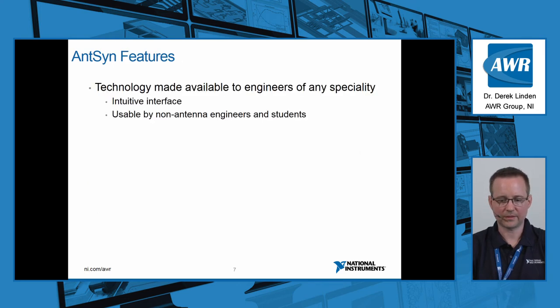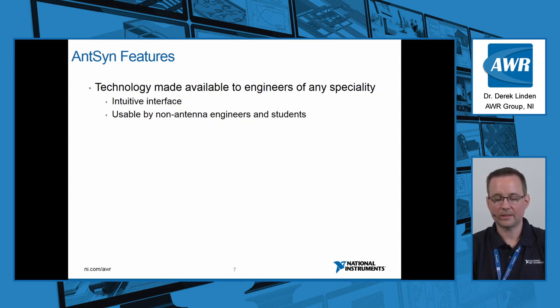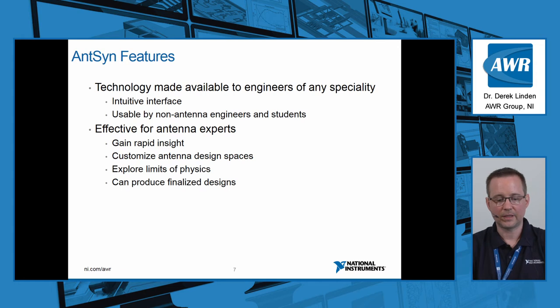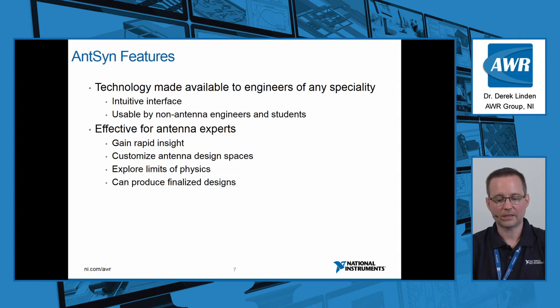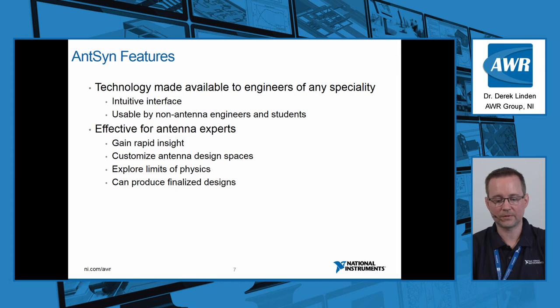So the features of AntSyn. We've made the technology available to engineers of really any specialty. It's usable by non-antenna engineers and students, has an intuitive interface, but it's also effective for antenna experts. You can gain rapid insight, customize antenna design spaces very well, explore the limits of physics, and the system is sufficiently powerful to produce finalized designs.